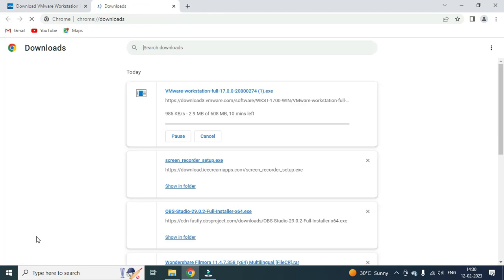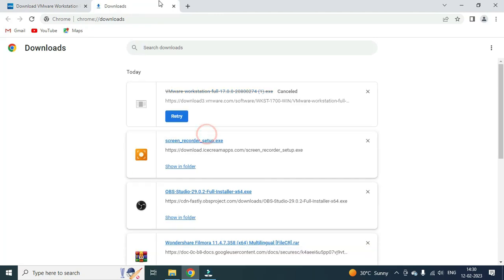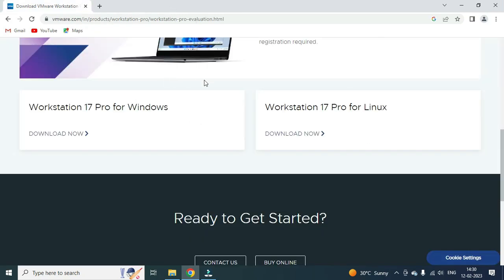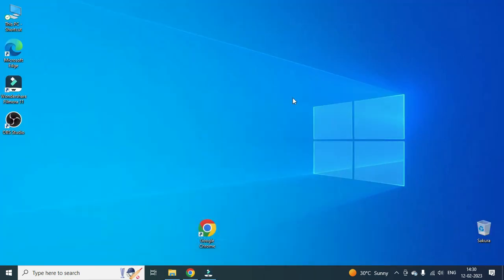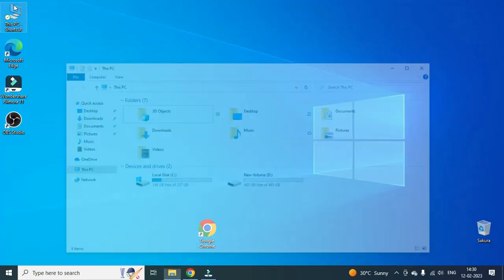I already downloaded it, so I'll cancel it. If I have it, it is the VMware Workstation installer. So let's install it.